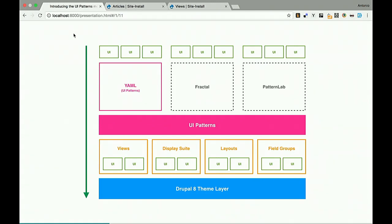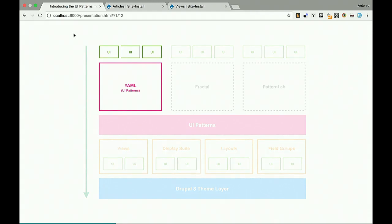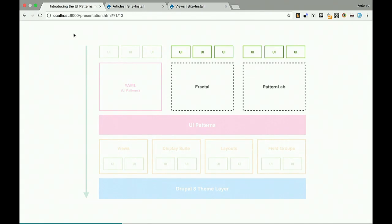You can have several component libraries providing components to UI Patterns simultaneously. You don't have to choose just one — for example, if you have Fractal as your main component library but also want atomic design for site-specific things, you can have both. So you can have a main library maintained by another team and a project-specific one maintained by you.